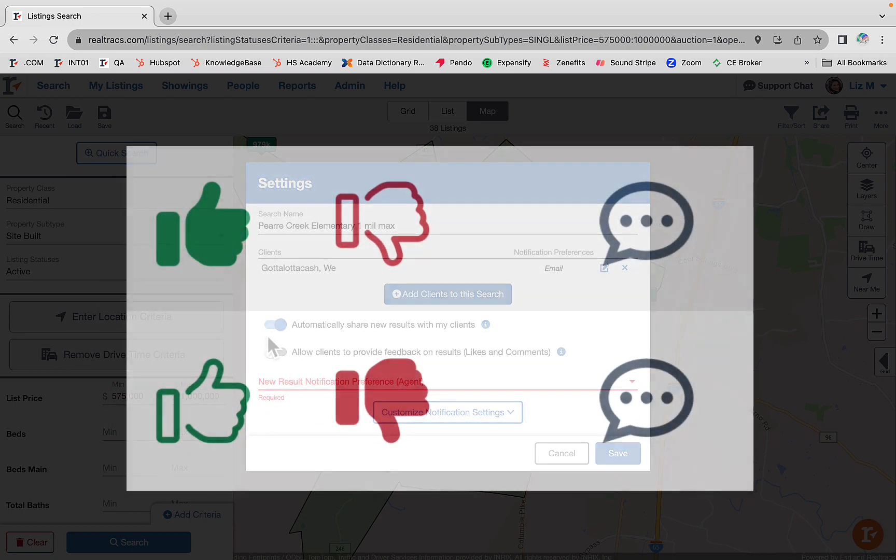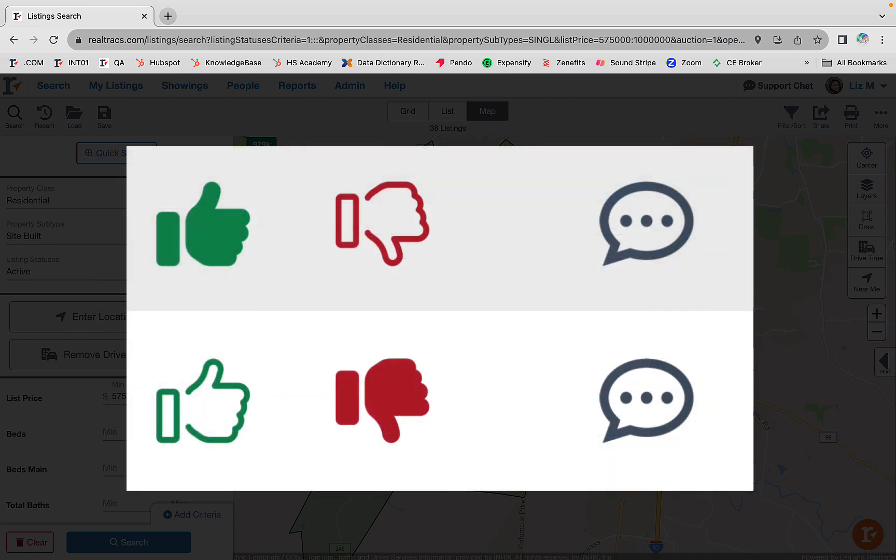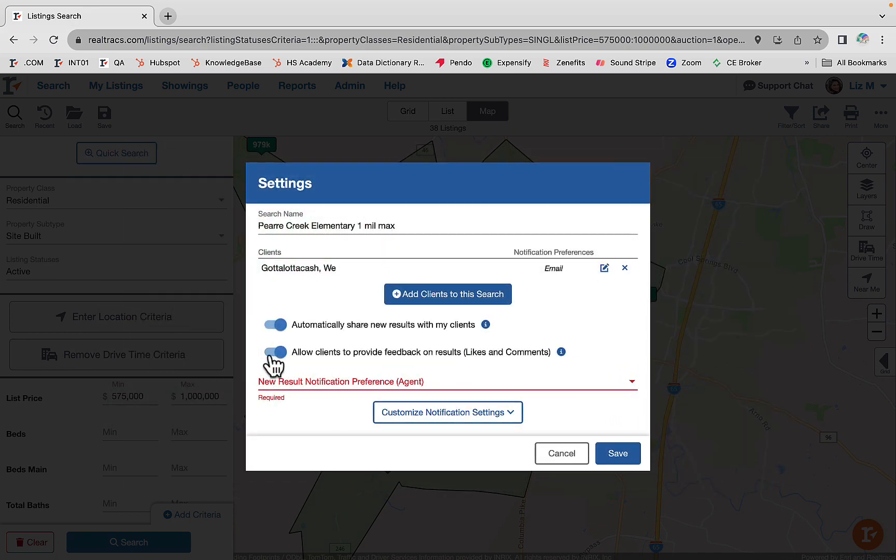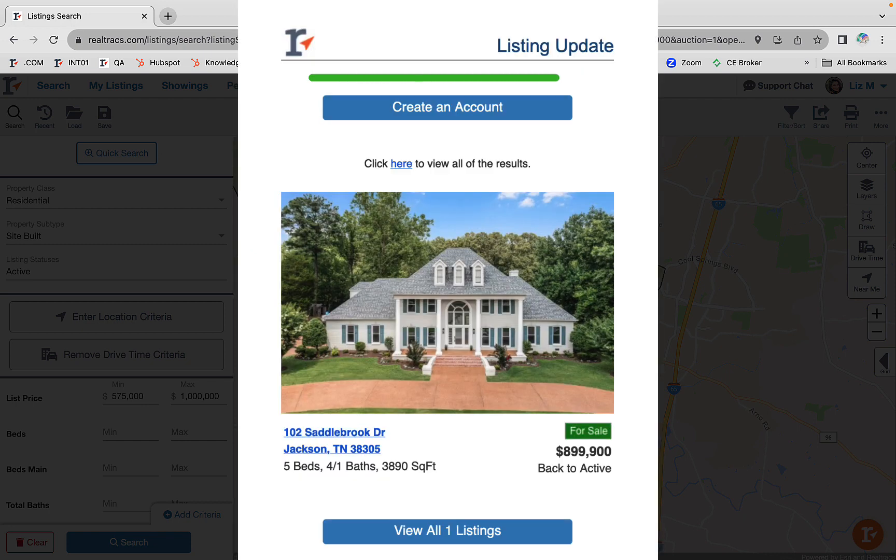Please note your client must create an account to enable them to like, dislike, or send comments to you. Their first email will have a button that says create account like this.